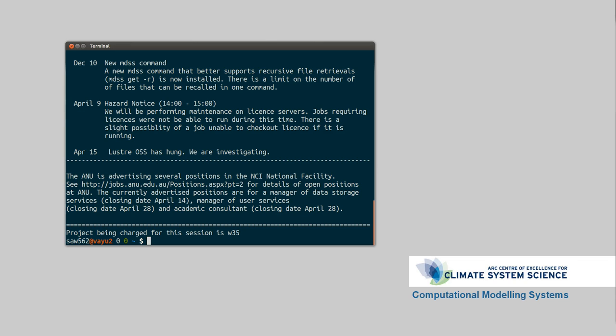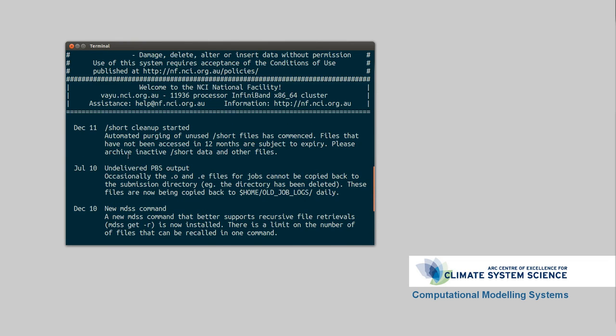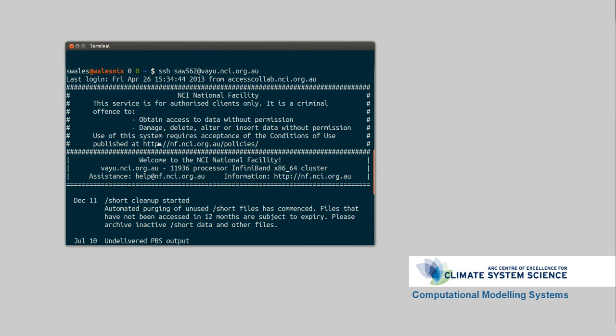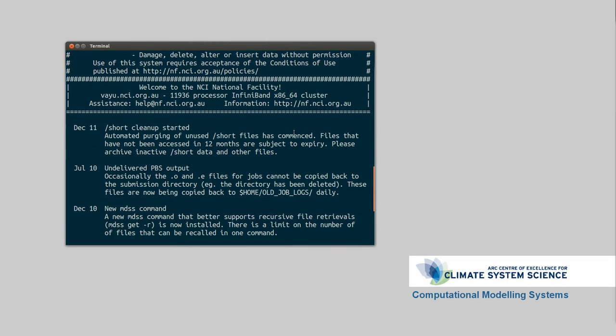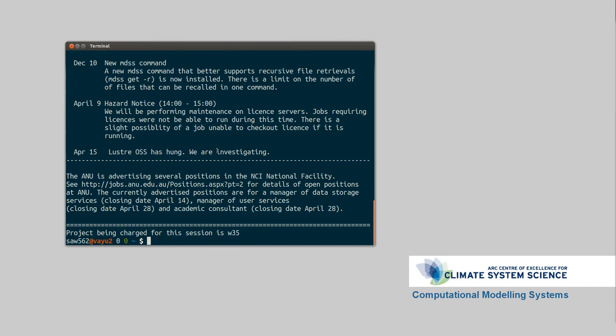So now we're in the supercomputer. You can see we've got a message of the day. This will pop up any messages if the system has downtime, if the queues aren't working, or if hard drives aren't working. So the first thing to look at if you're having problems is to log out, log back in again, and have a look through these messages to see if there's any useful information.